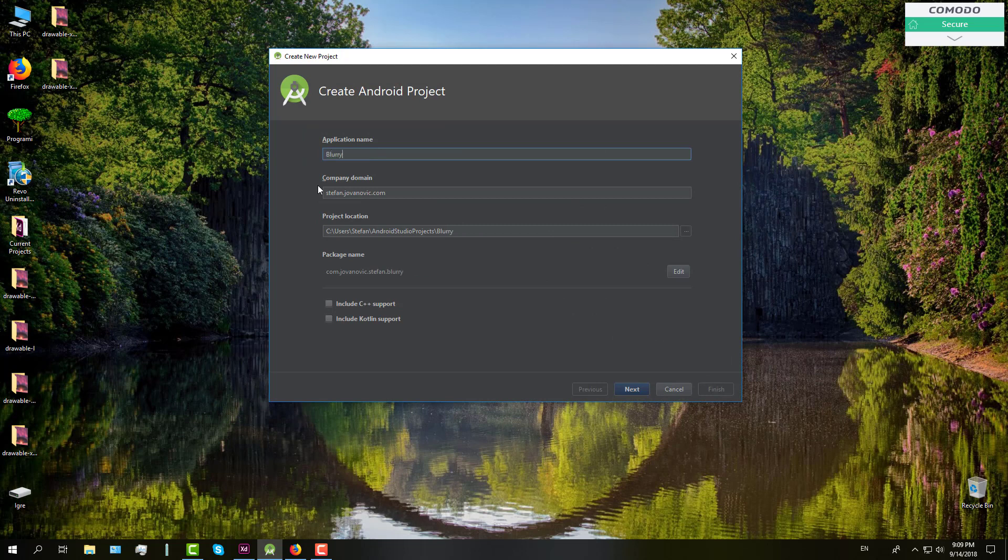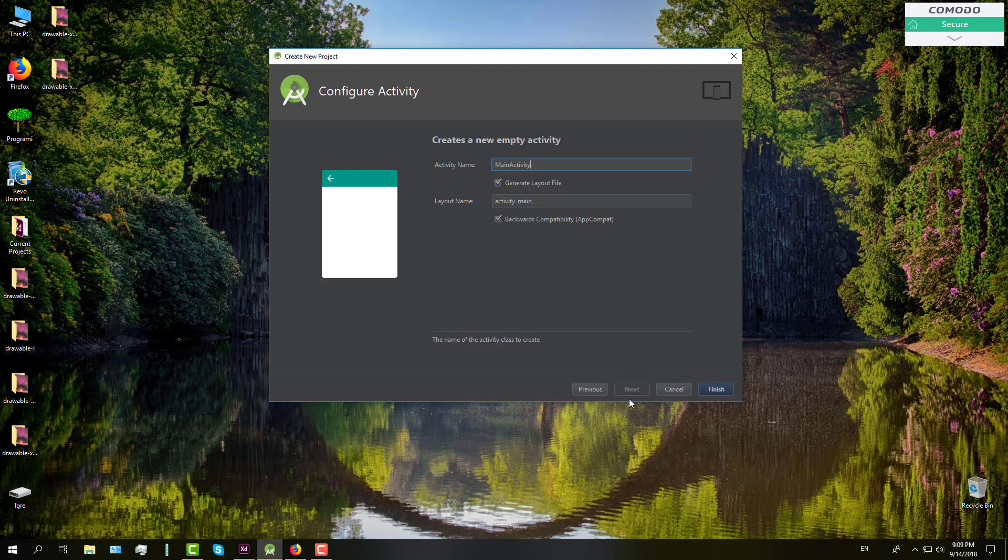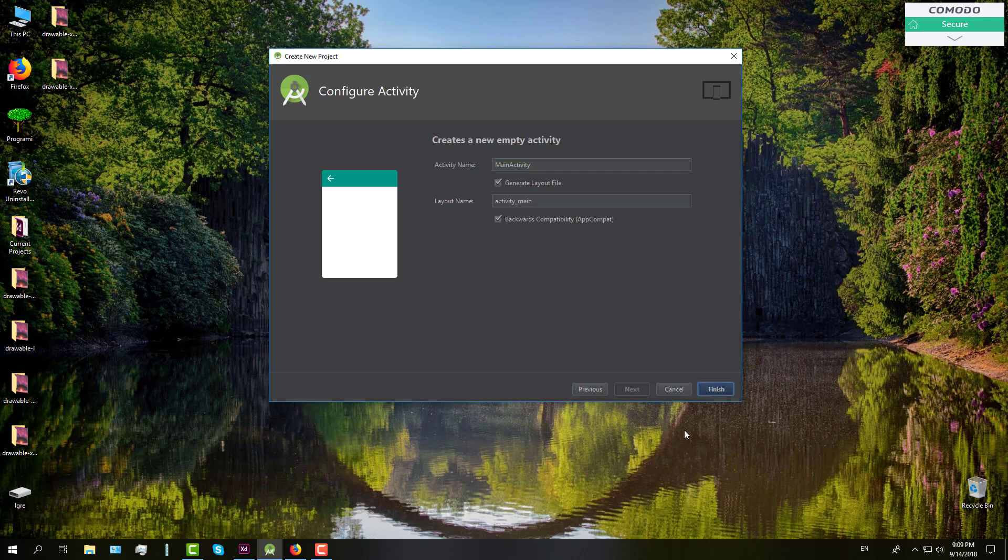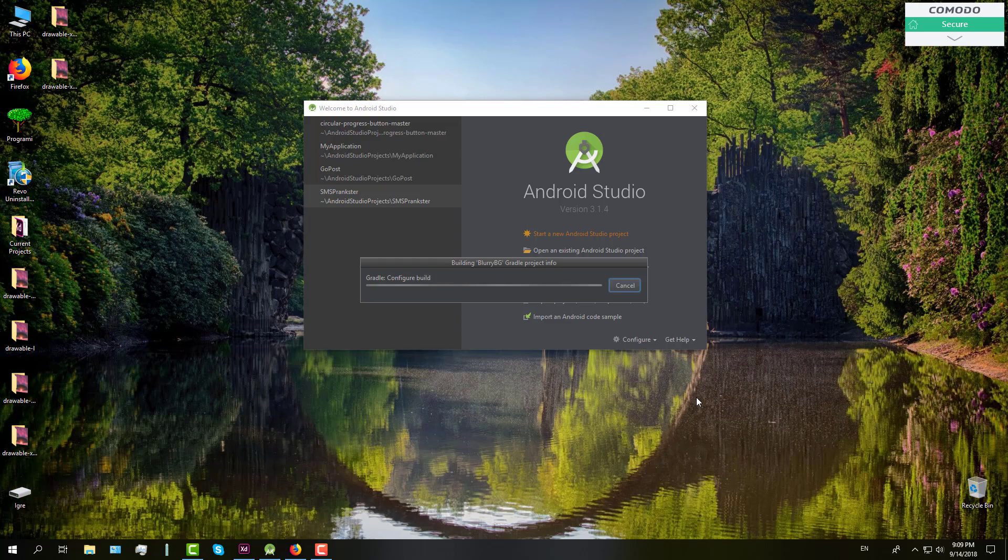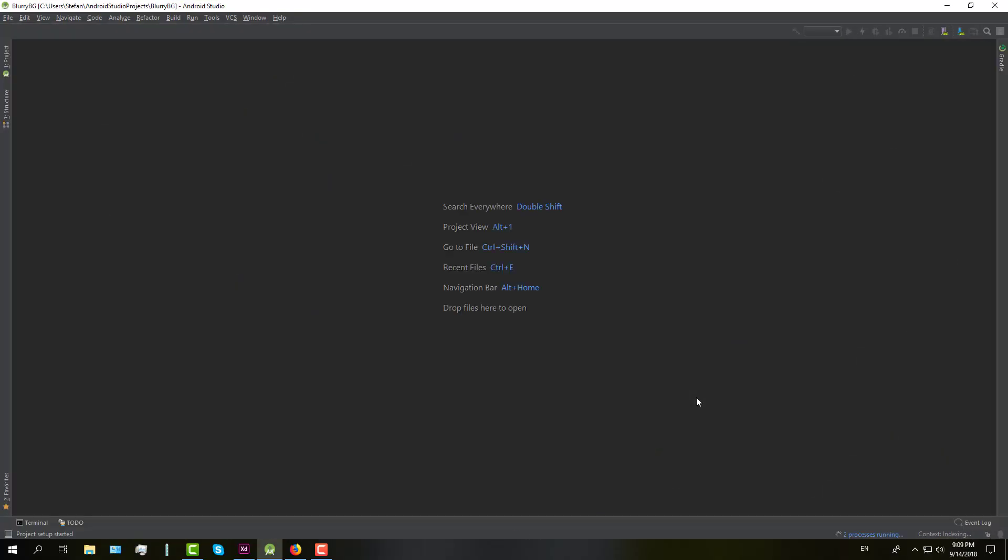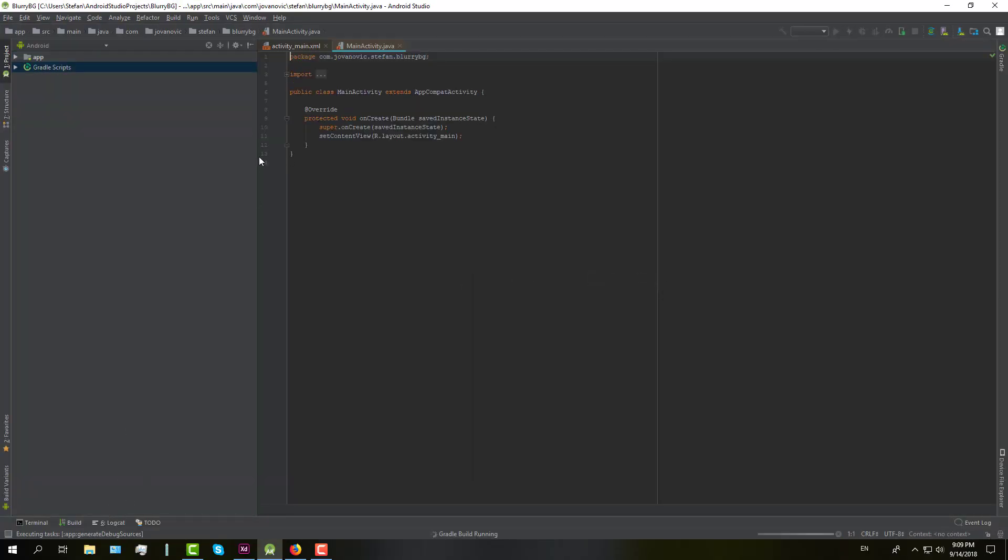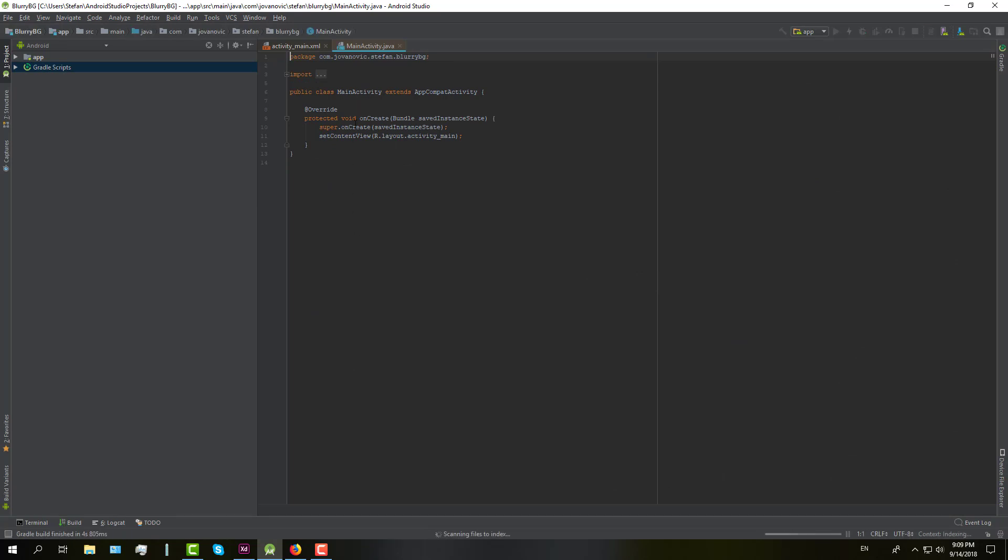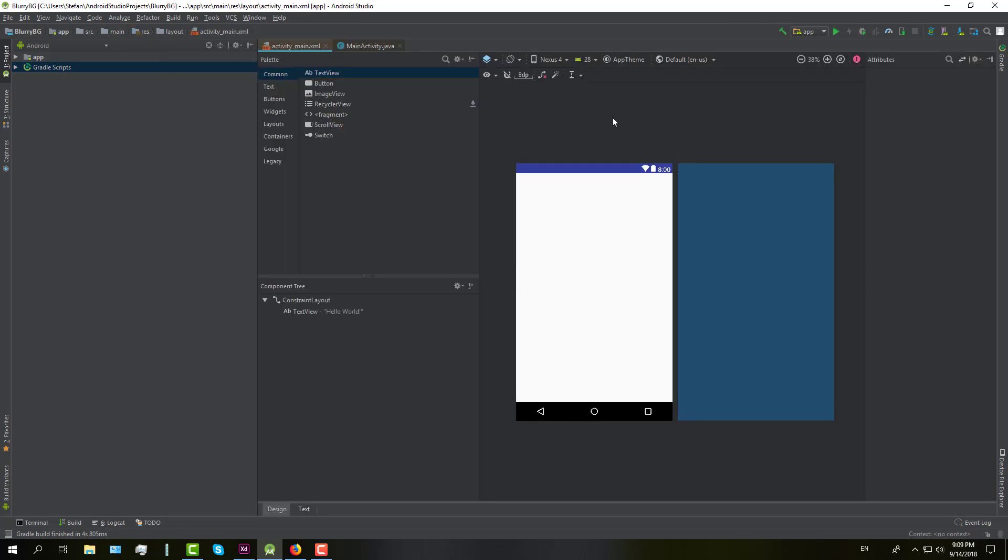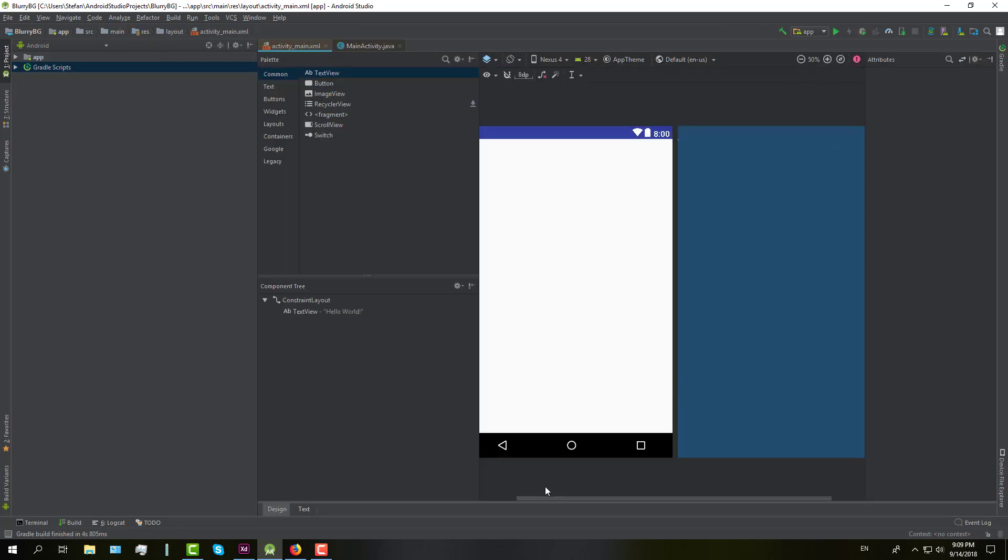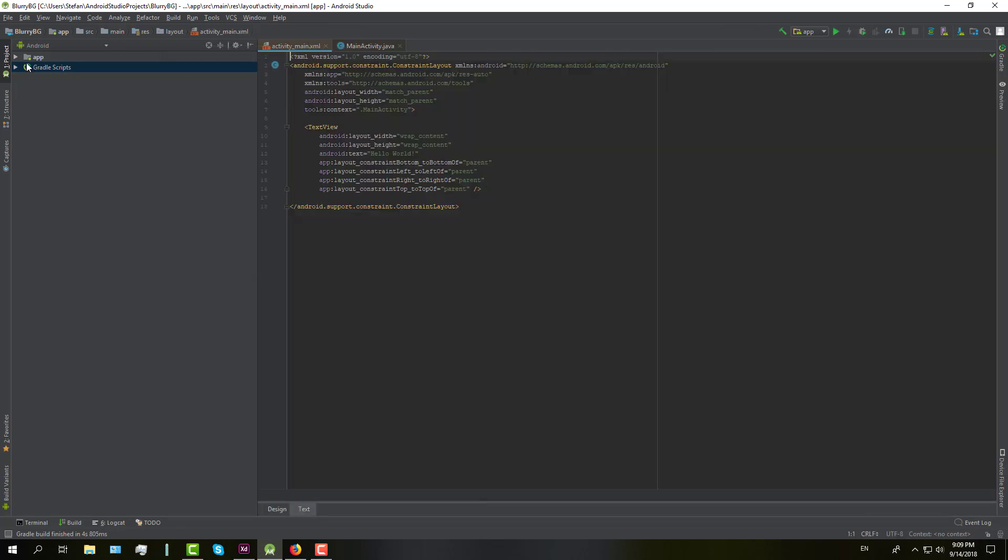So we're going to create one simple project in Android Studio. Next thing we need to do is switch to our design and we need to delete this one text view.